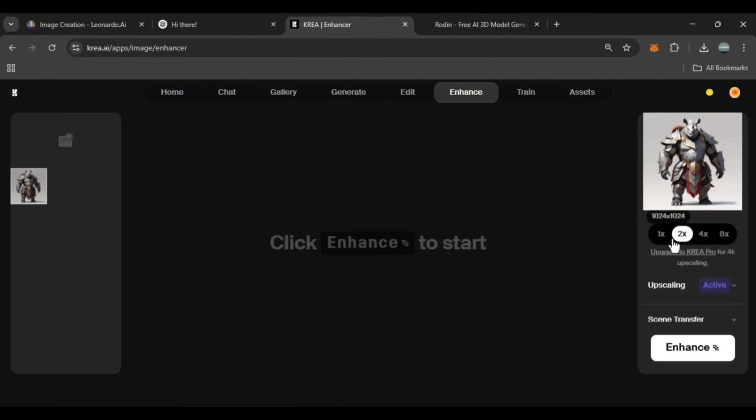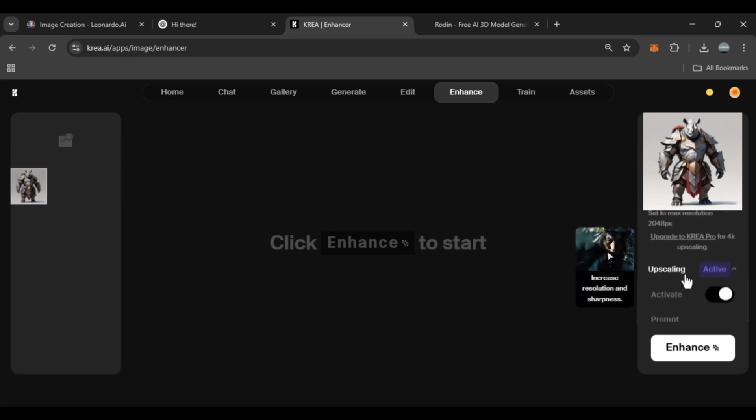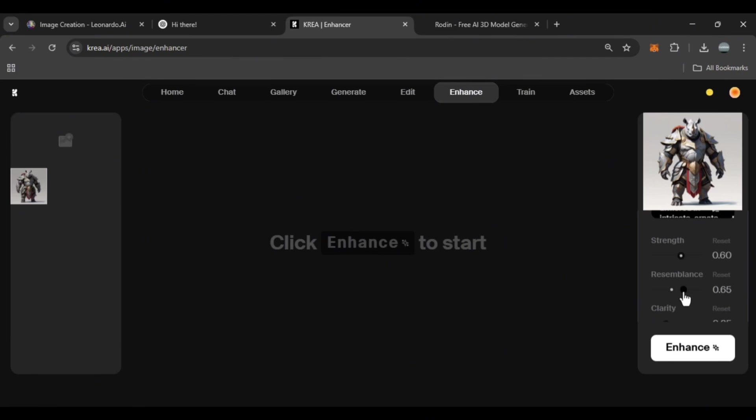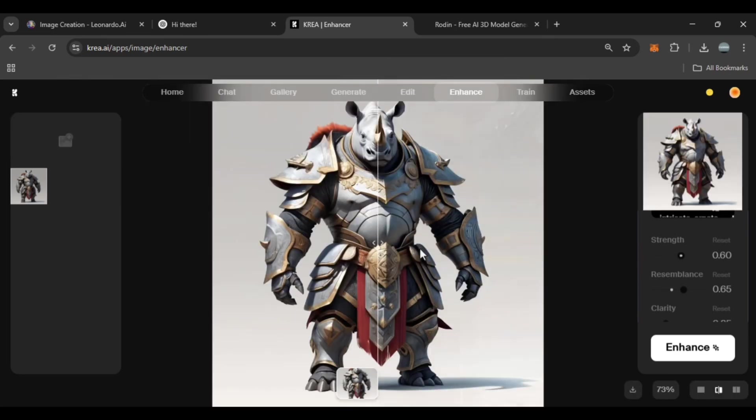You can set the image quality to 4K and enable the upscaling option. This tool automatically improves the detail of the image. If you haven't registered on the site yet, you can sign up with Gmail or email. Because I had already signed up, I didn't need to re-enter.